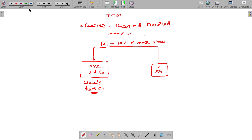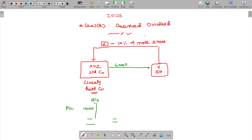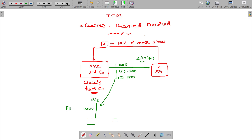Now, if in XYZ Limited Company, in the balance sheet, accumulated profits being 1000. X being the shareholder gets a loan from XYZ Limited Company. To the extent of accumulated profits, that will be considered as deemed dividend under Section 2, Class 22, Subclass E. To the extent of accumulated profits, that will be the deemed dividend.